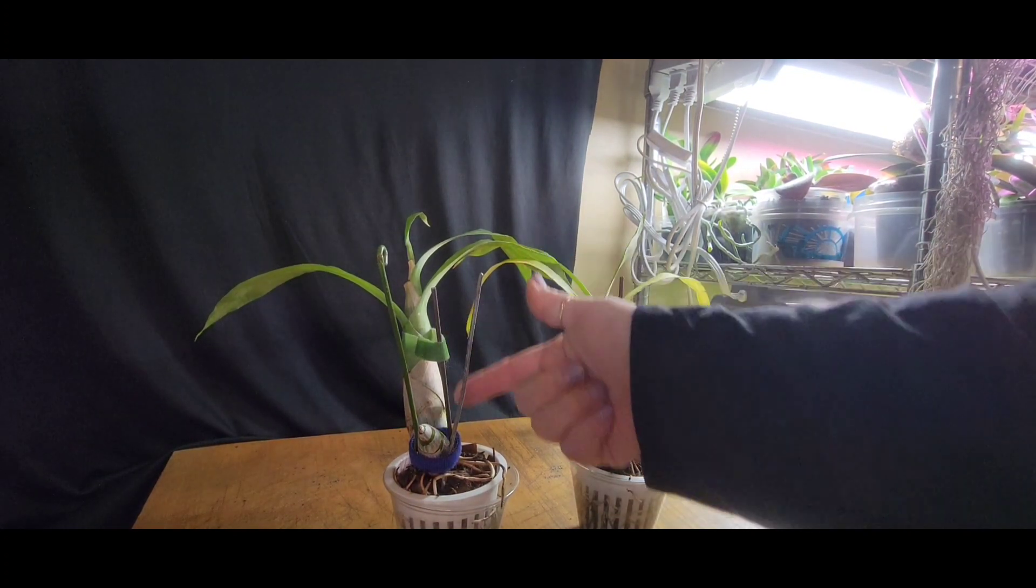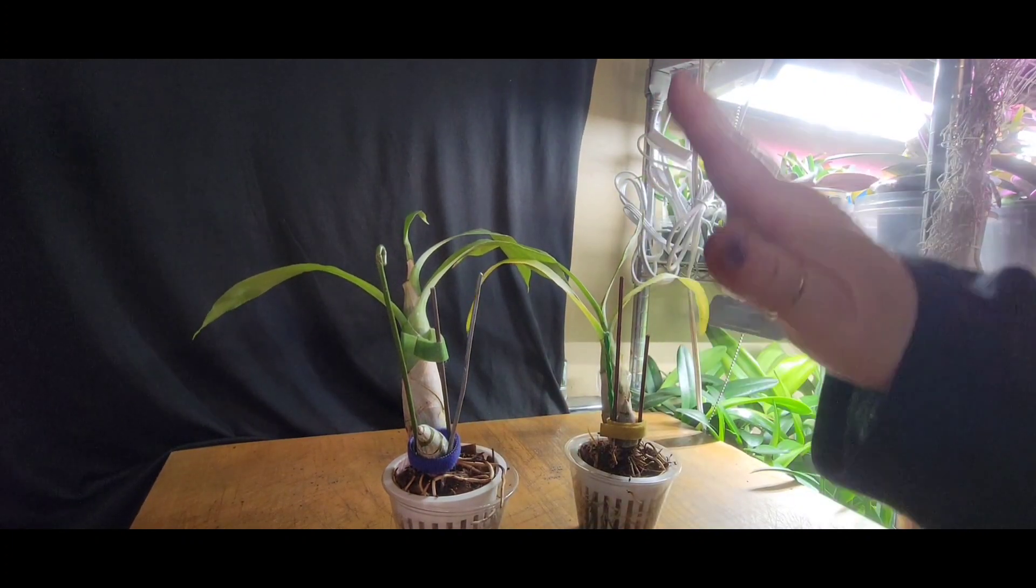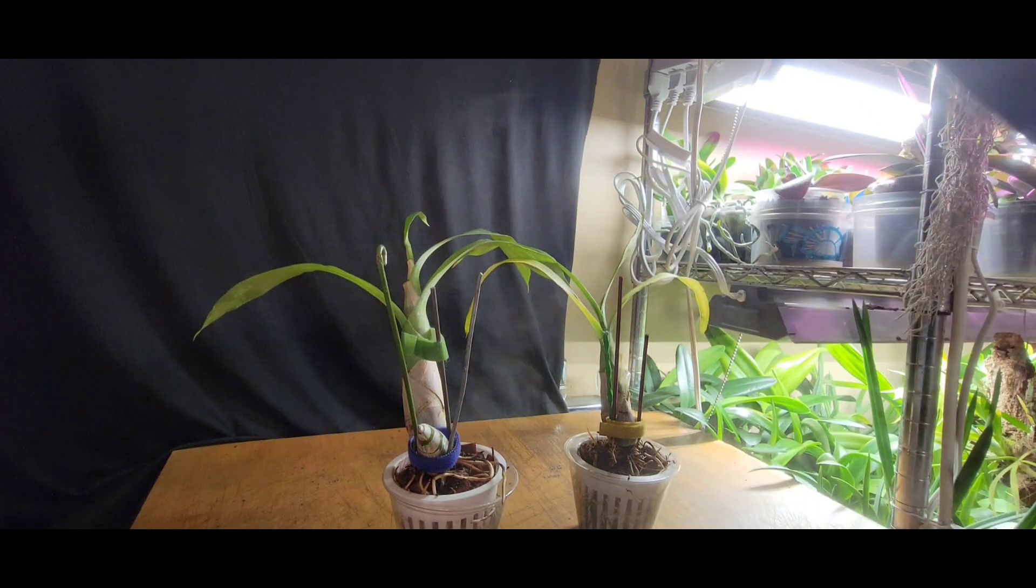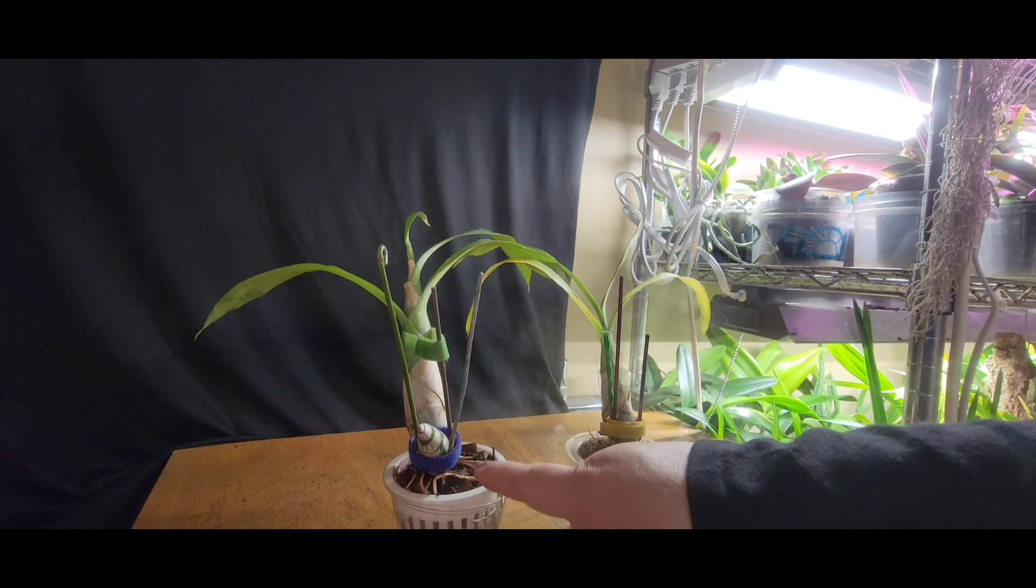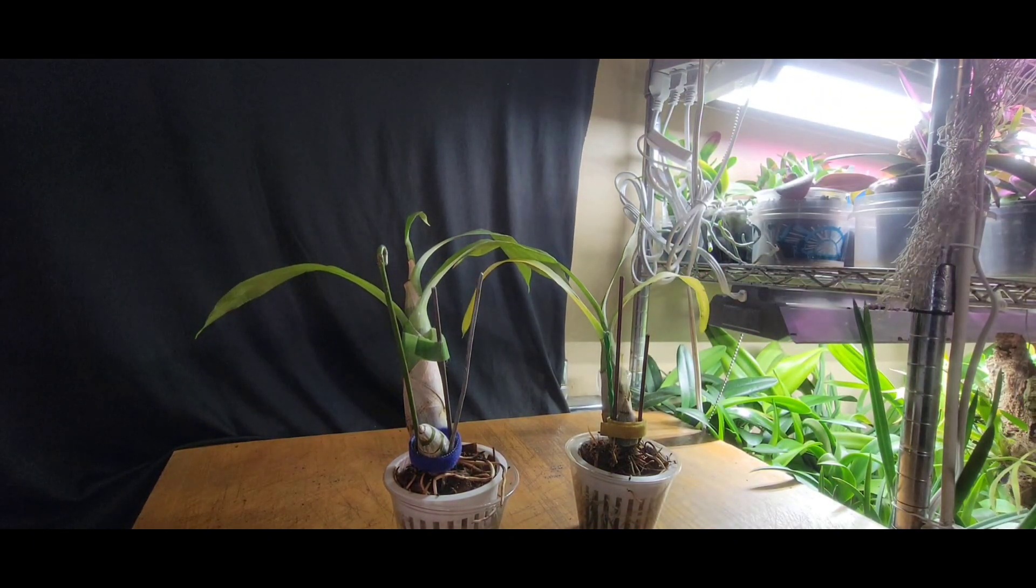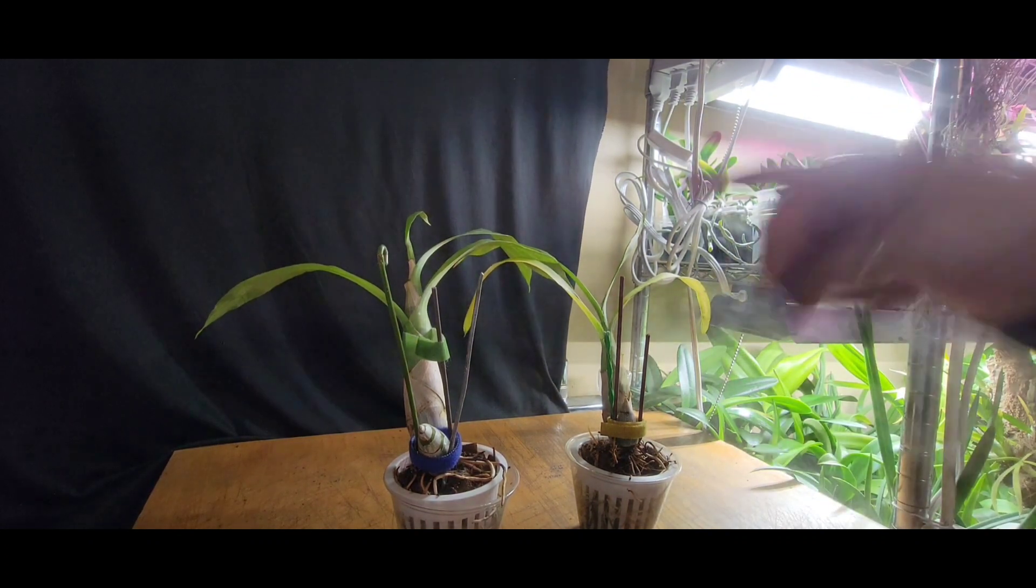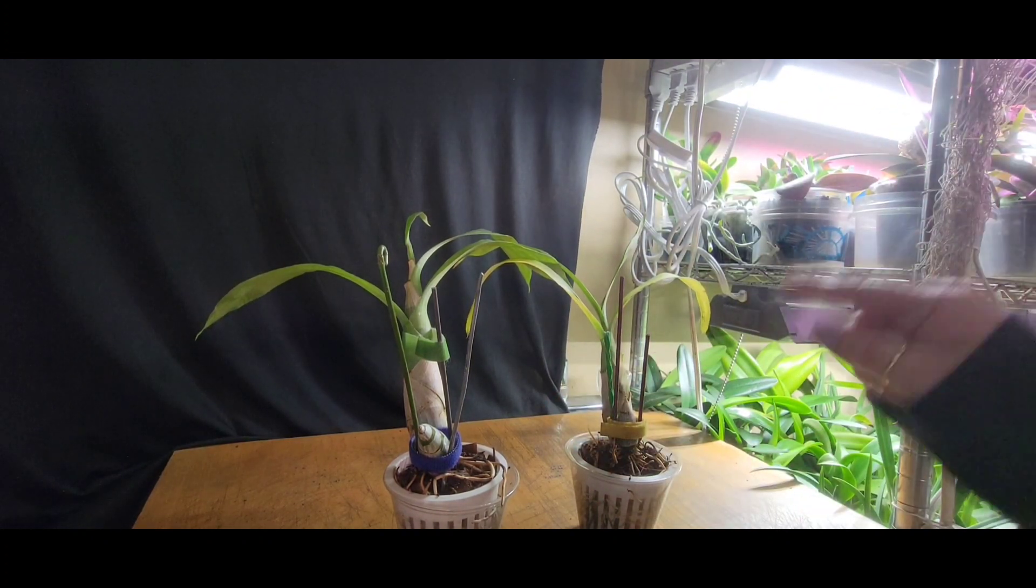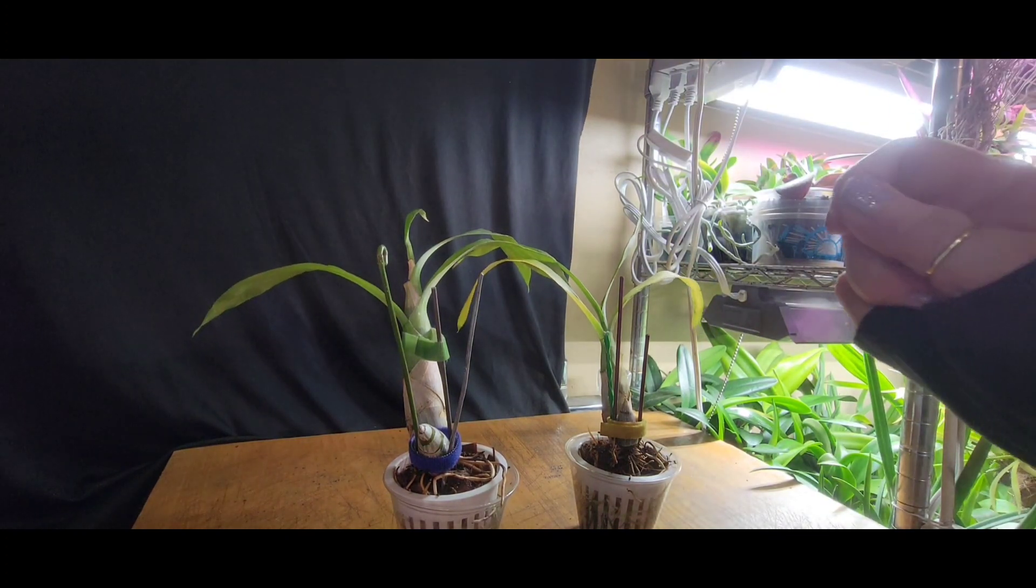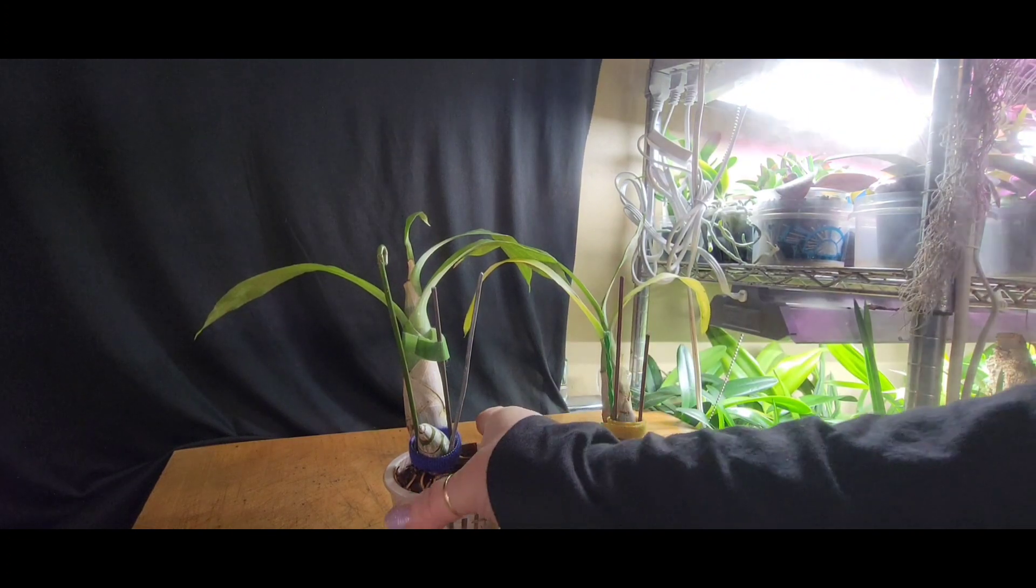With these guys, this new bulb way surpassed this bulb, which is good. Anytime your new bulb doubles or triples past the size of your previous year's bulbs is good, so you know you're on the right track. What I had to do with this plant last year, or actually this beginning of this summer, I had to allow this plant to go longer without water than my other catasetums.